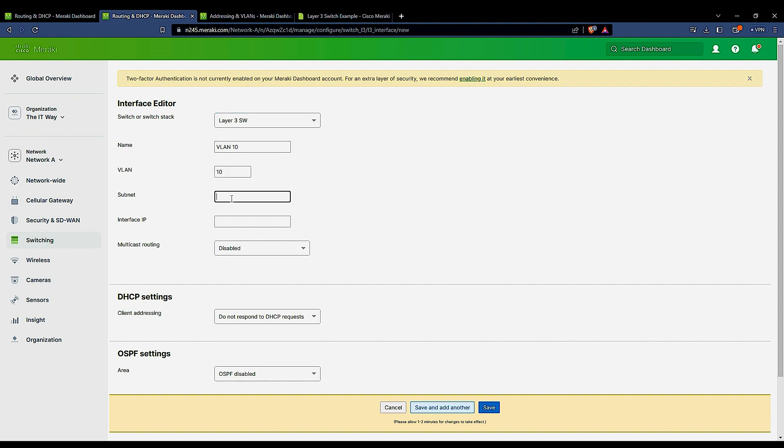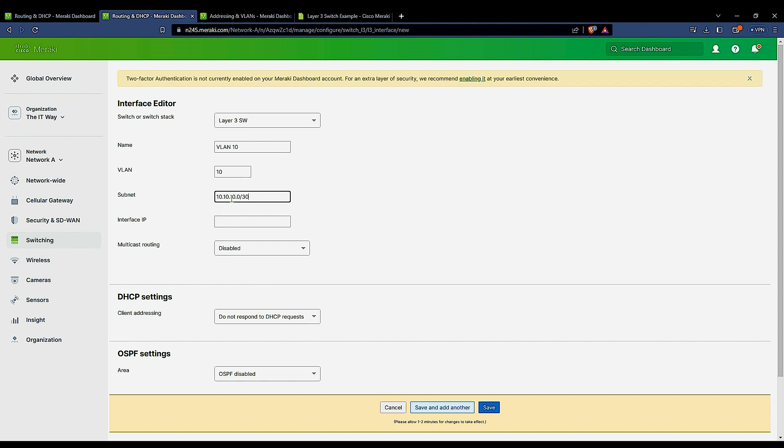So the subnet is going to be 10.10.10.0 slash, let's say 30. That way, my interface is going to be .1.